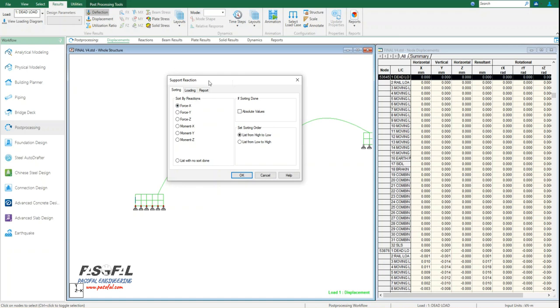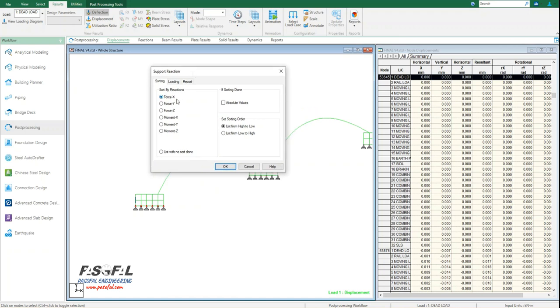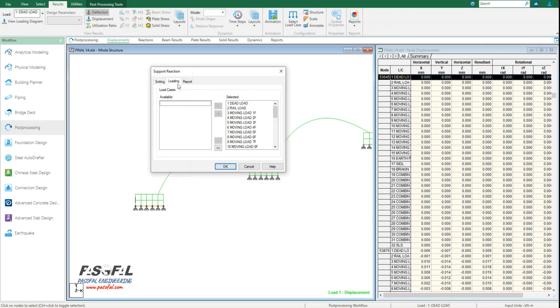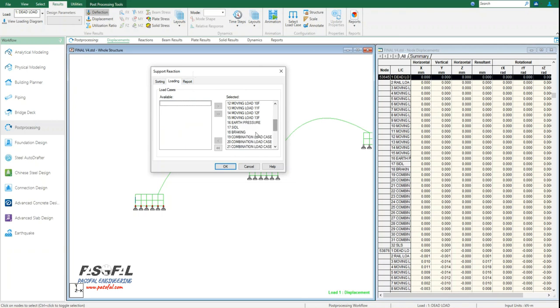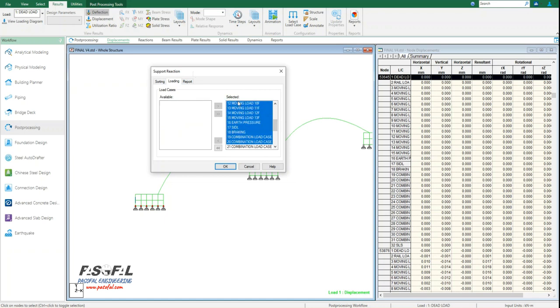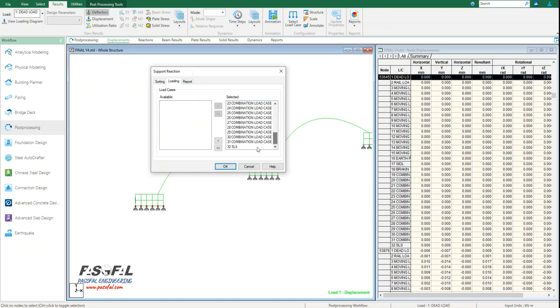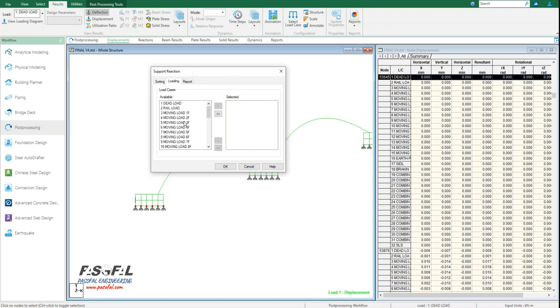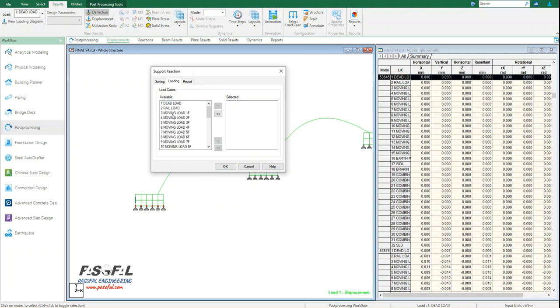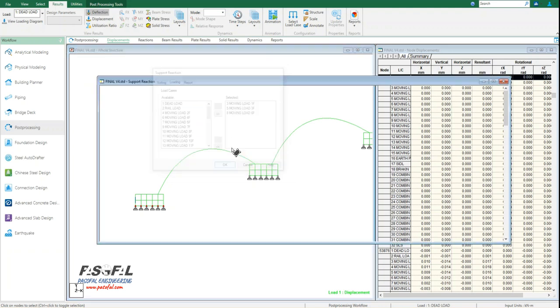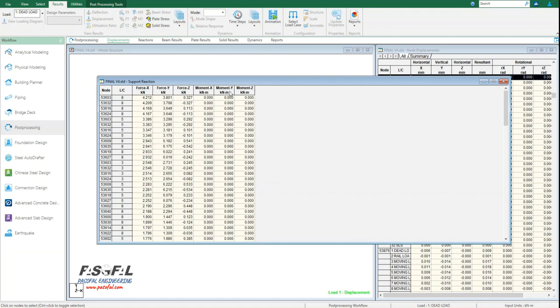And then from here I can select my loading. For example, here I can select some of this loading just to avoid any lengthy Excel sheet. So I will just select maybe three of them and then click OK.